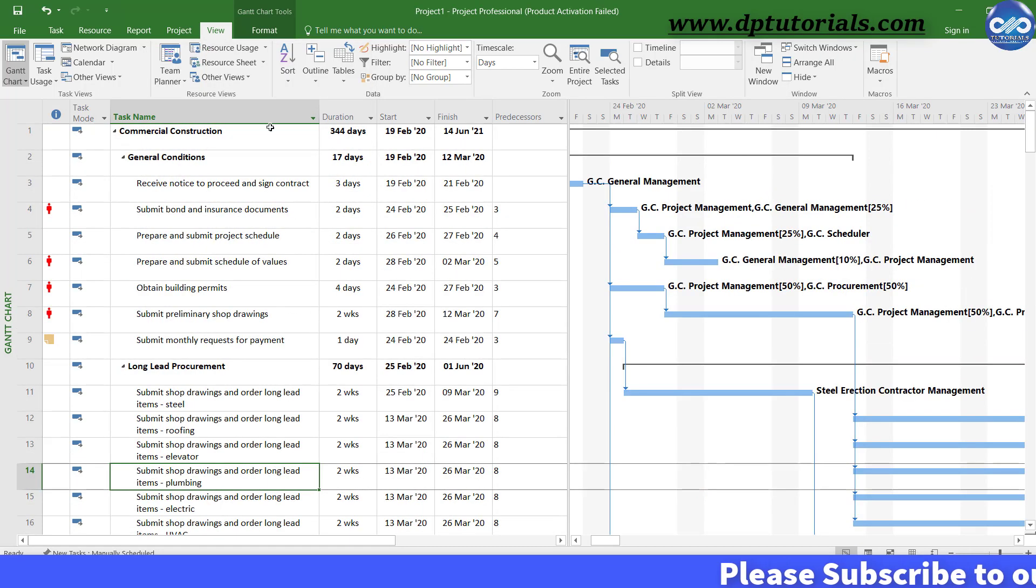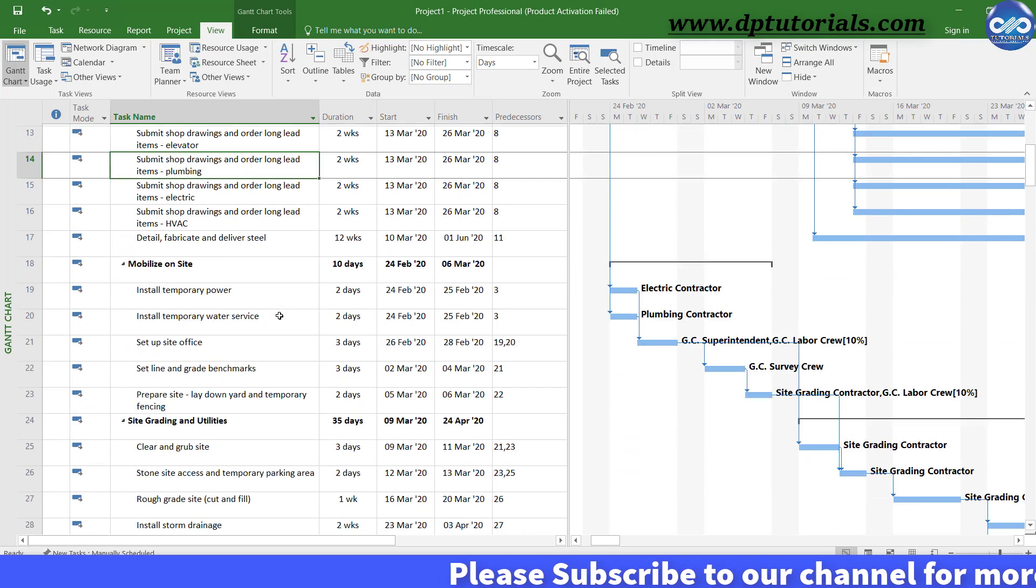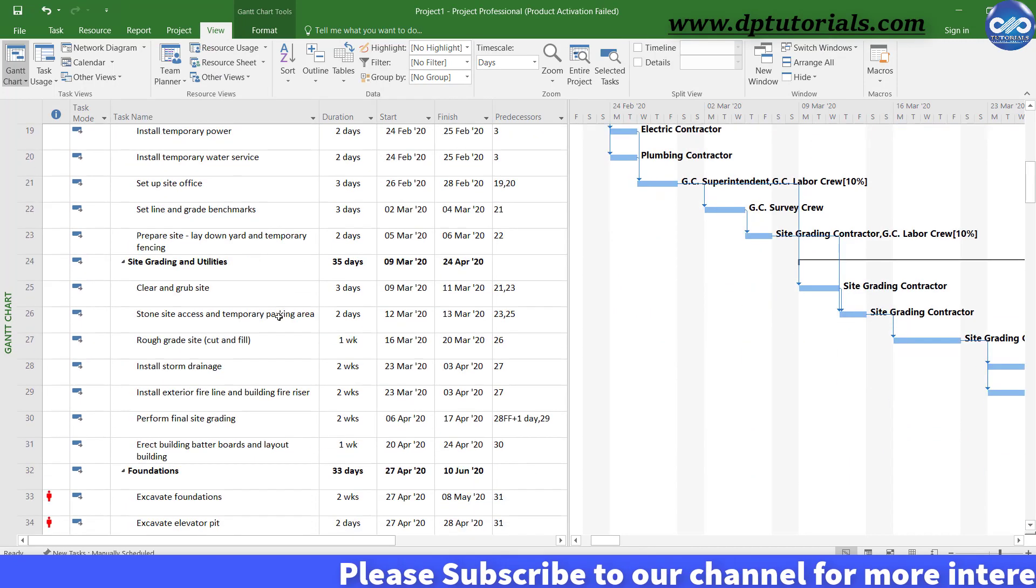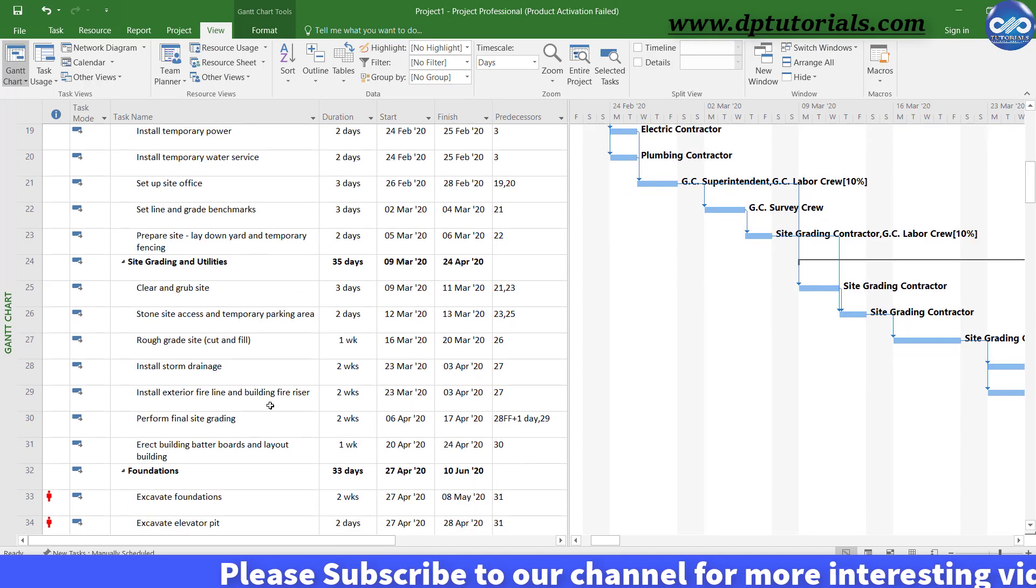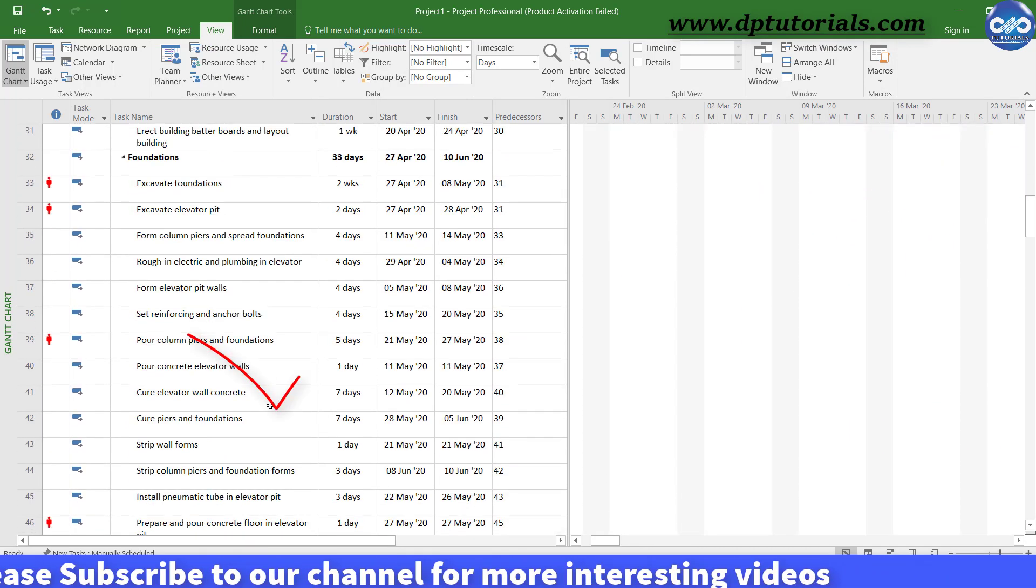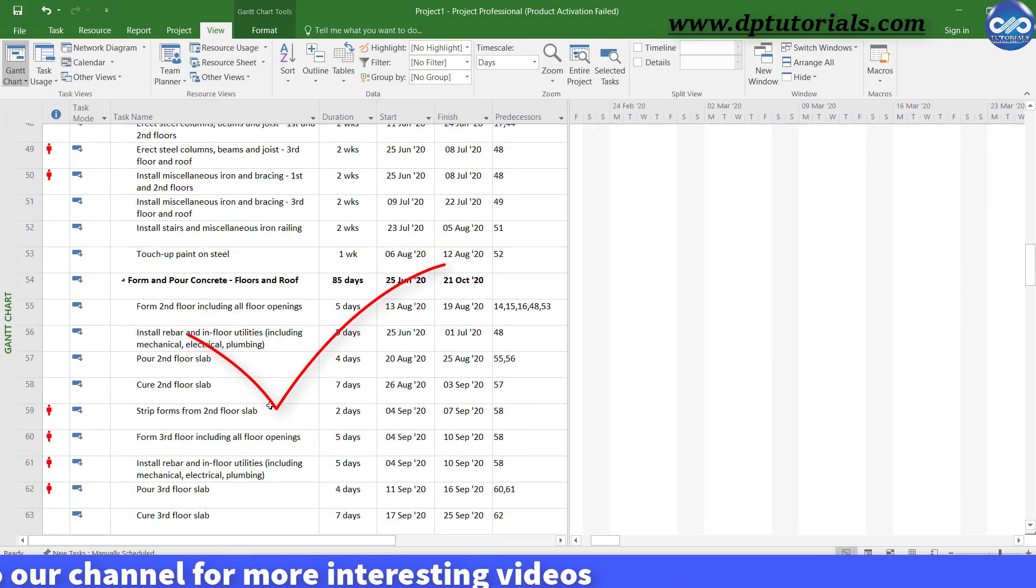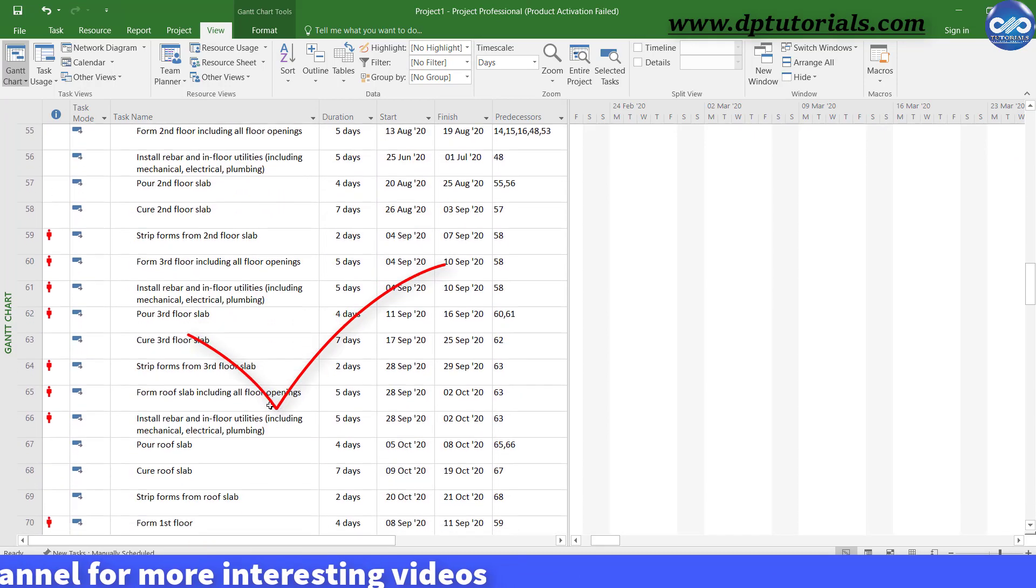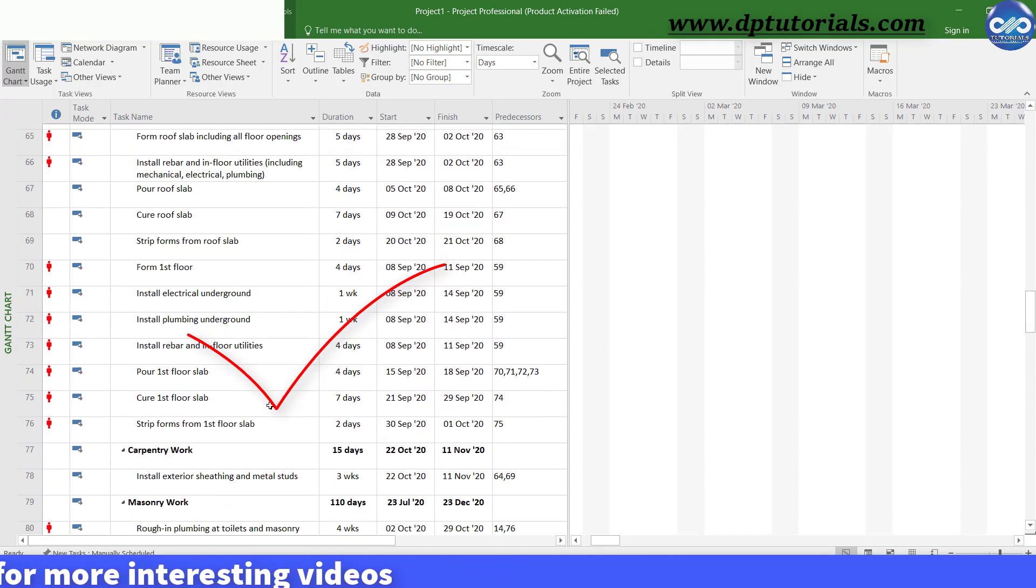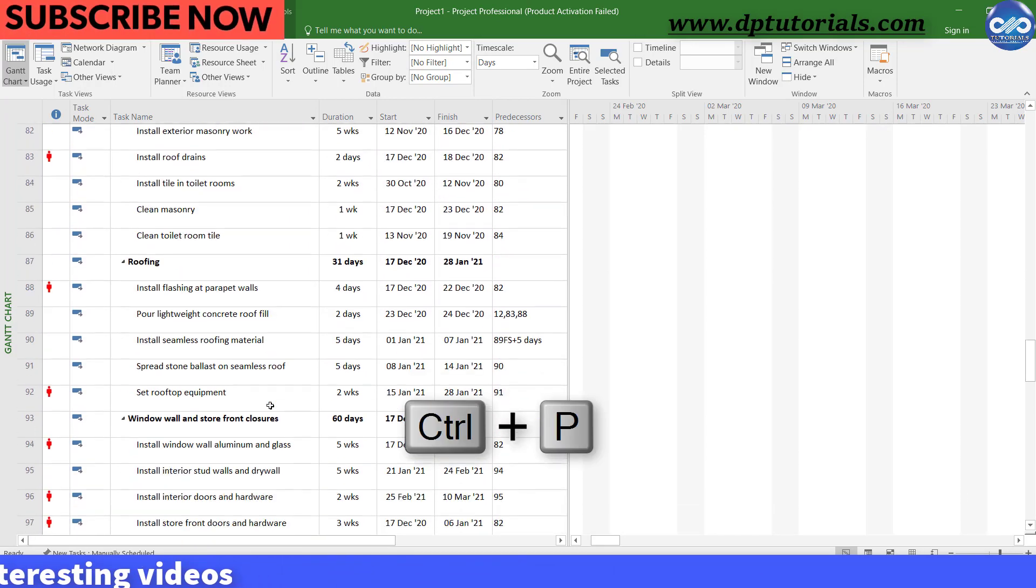By doing so, you can adjust the row height and you can increase the visibility and make it more readable and presentable to clients for any meeting. It is also very useful for taking printouts.